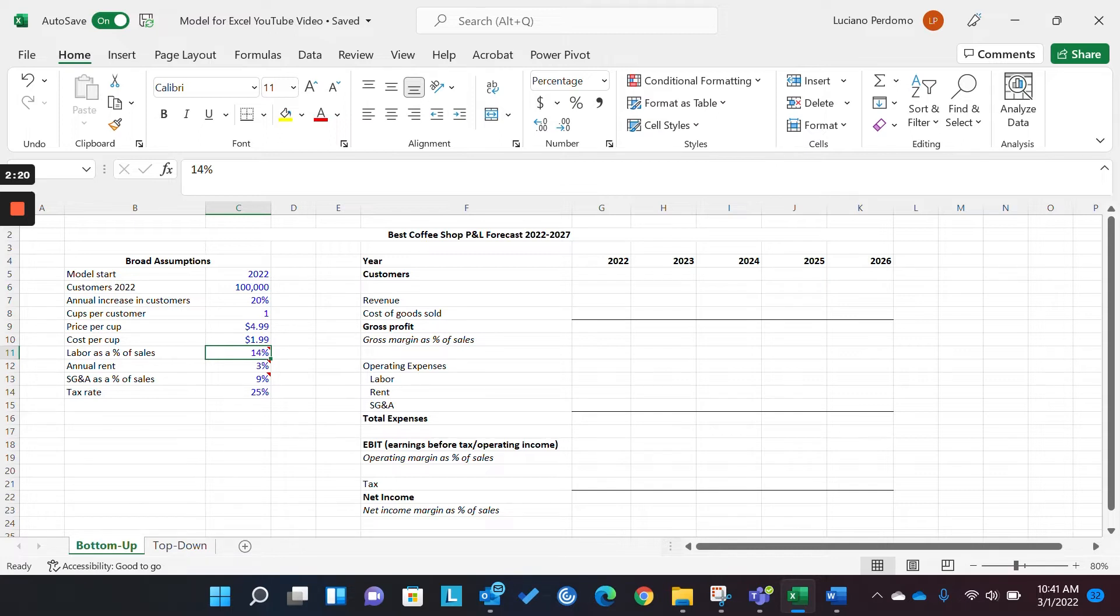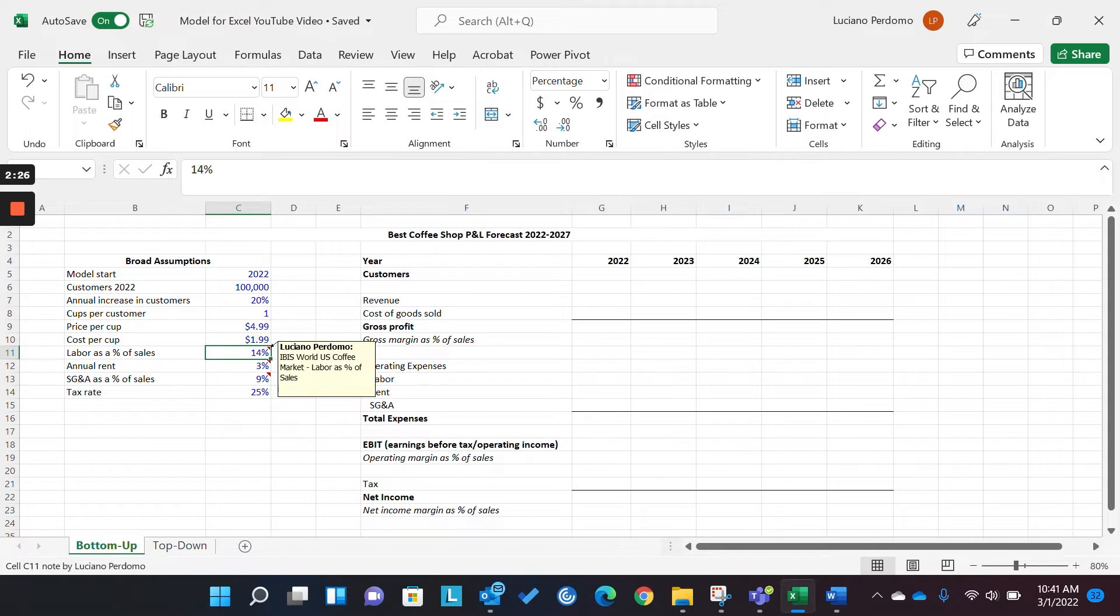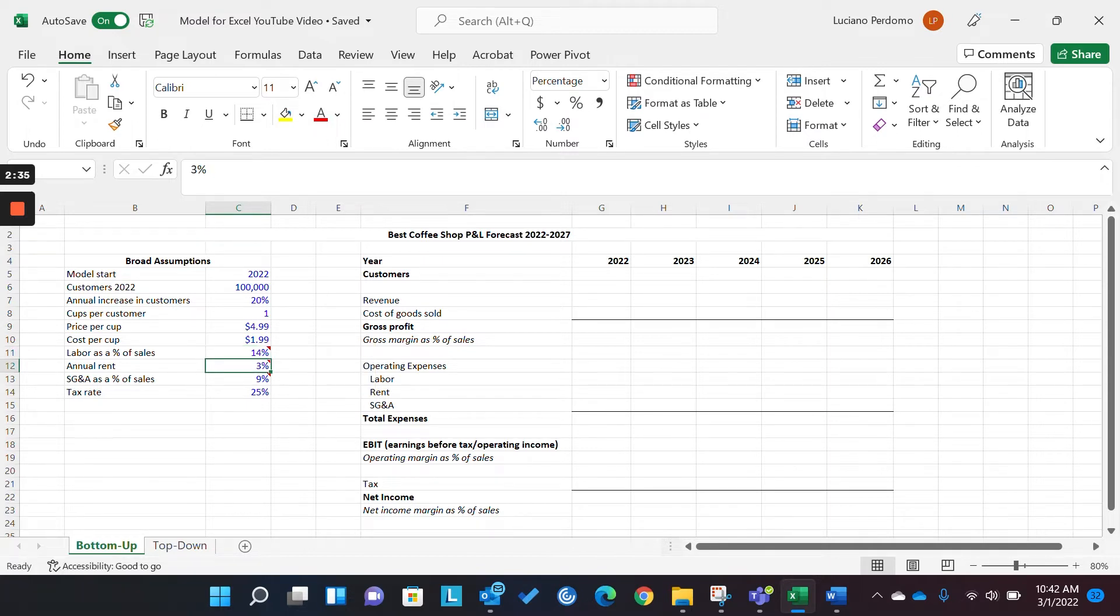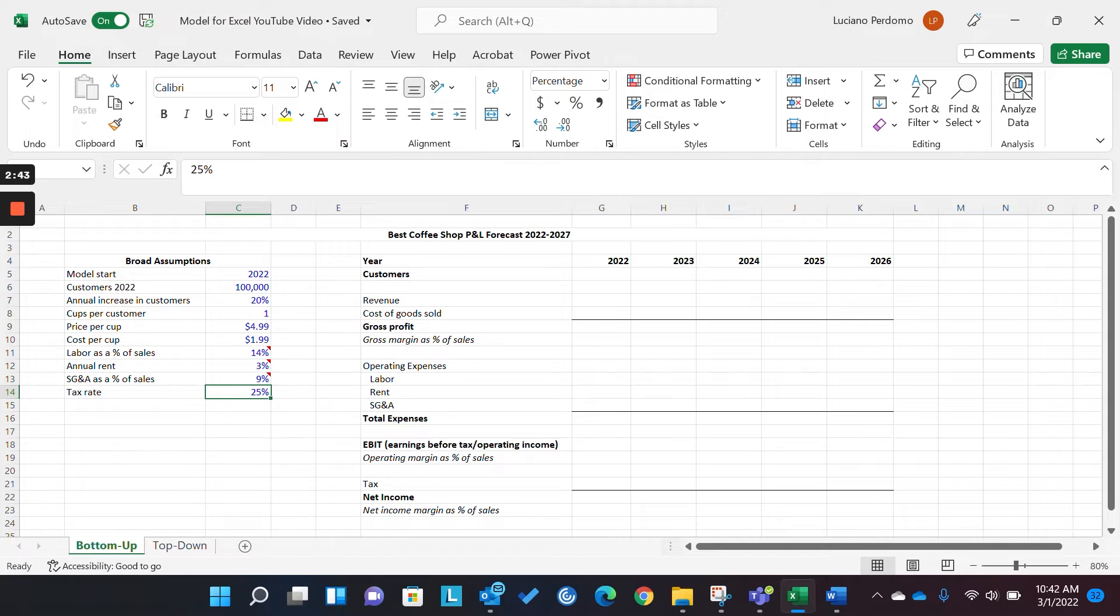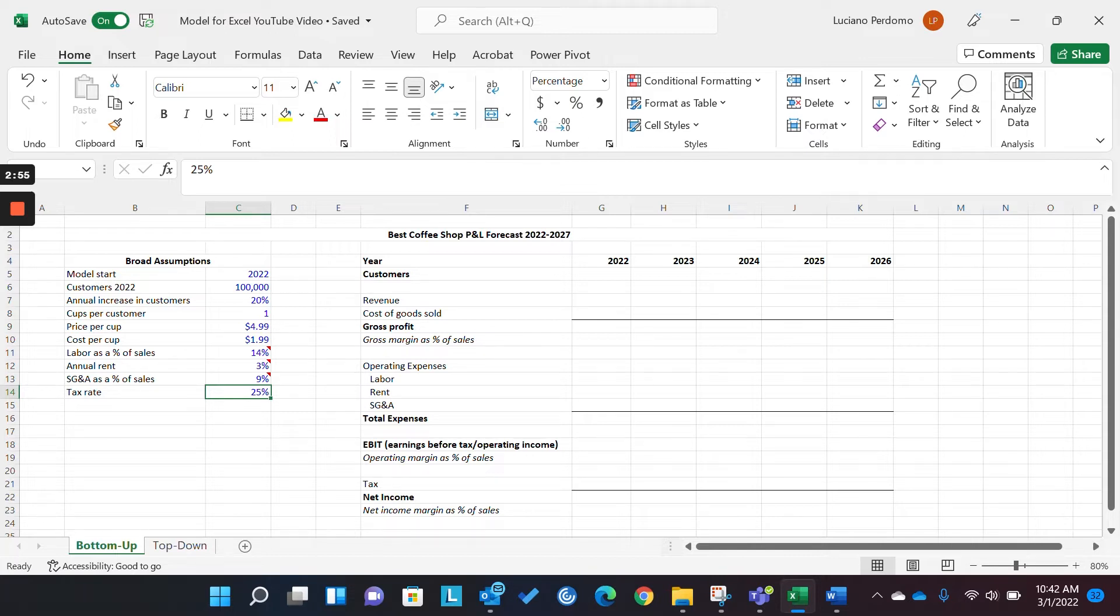So, what we do is we take an industry average. So, I went into a database called Ibisworld, and I looked at financial ratios for retail coffee shops and found that, on average, labor as a percentage of sales is 14%, rent is 3%, and SG&A is 9%. And then we just came up with a high-level assumed tax rate based on what the general tax rate is for a private company of this size. Okay. So, that covers our assumptions, and that covers the proper format in which they should be laid out.